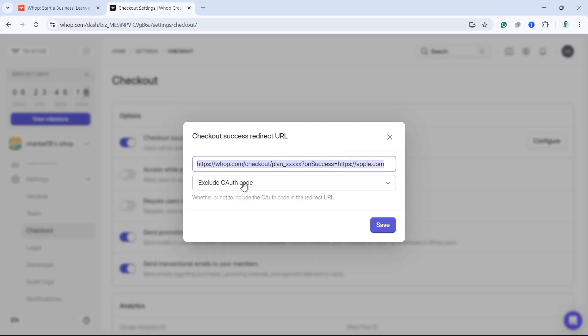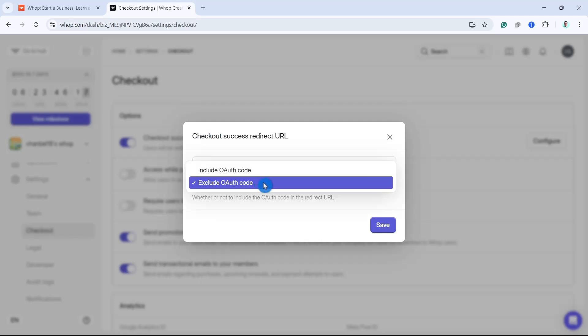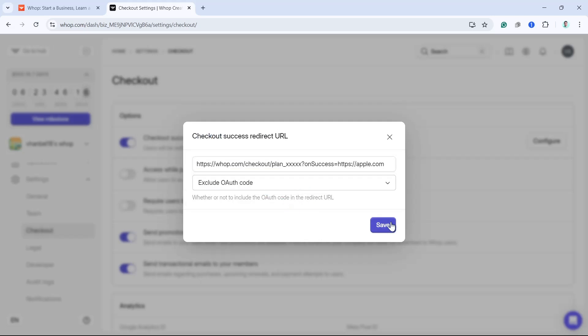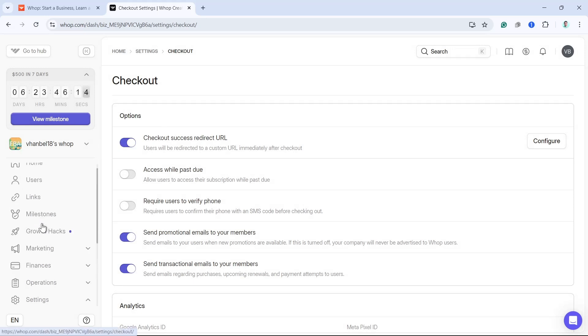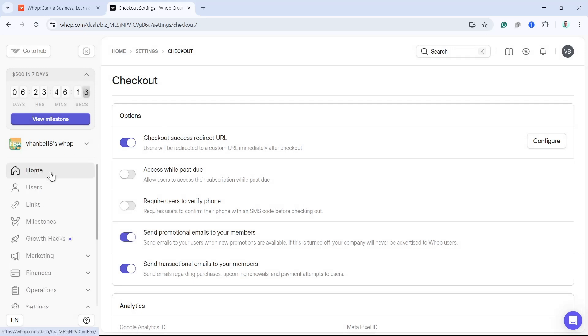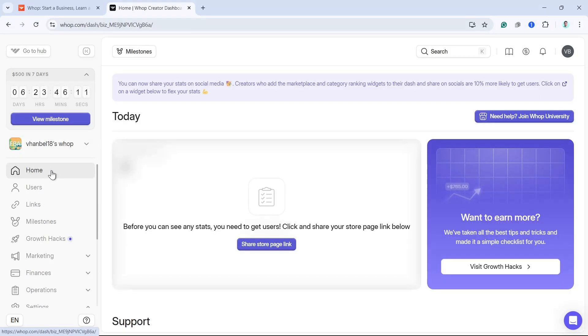If you want to include or exclude your OAuth code, and once done, once they click on that link, then they will be redirected to the payment link.